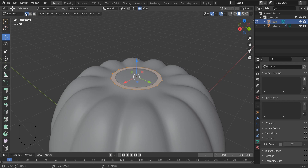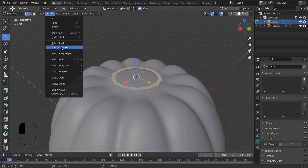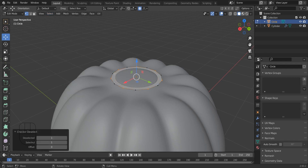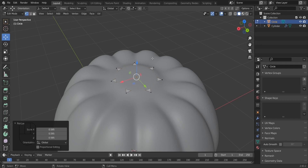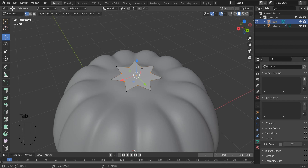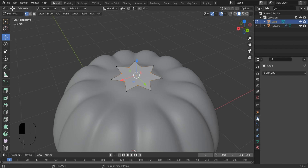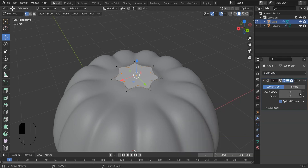Select the edges and go to the option Select. In that there will be the option Checker Deselect. And I am going to scale it down. Solidify modifier. And I am increasing the viewport level to 2.